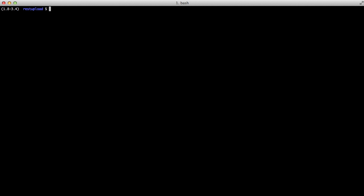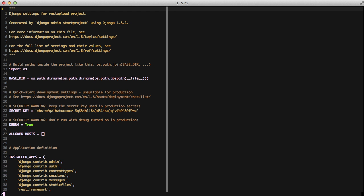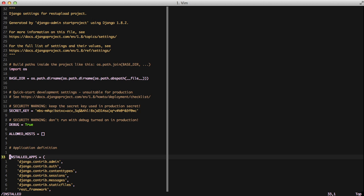To make sure the admin is activated for you and usable, you need to open up your settings file and in installed apps make sure you have django.contrib.admin included. This is so that Django picks up all the things it needs to pick up for you to be able to access and use it.